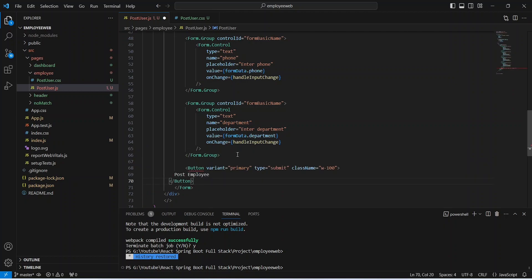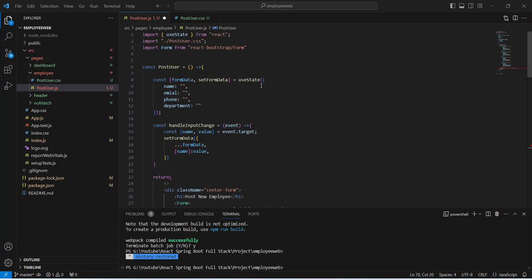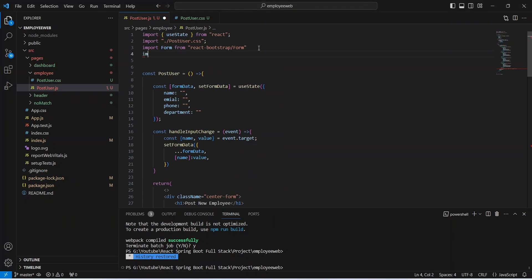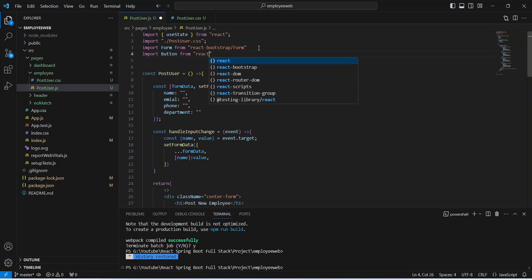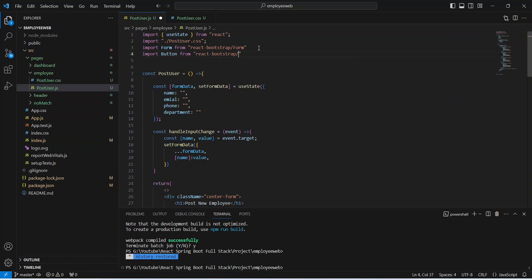After this at the end we will write a Button tag showing 'Post Employee', with variant set as primary and type set as submit. We need to import this Button, so we will write an import statement to import Button from react-bootstrap.